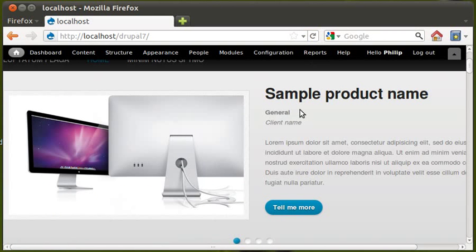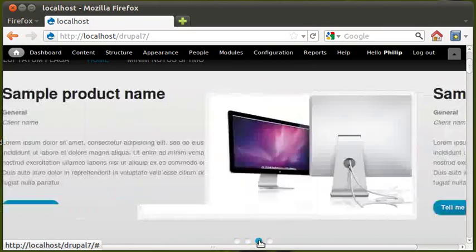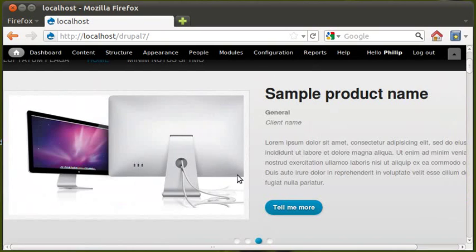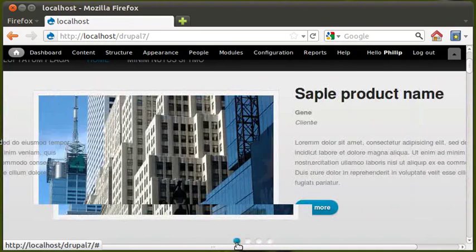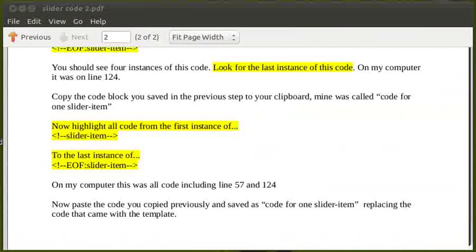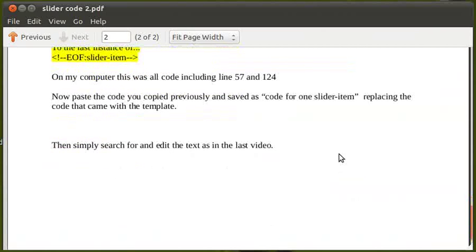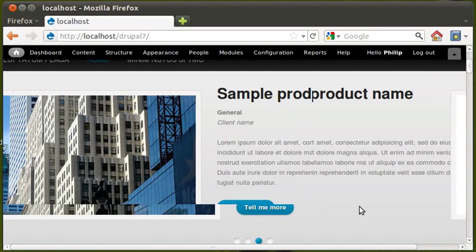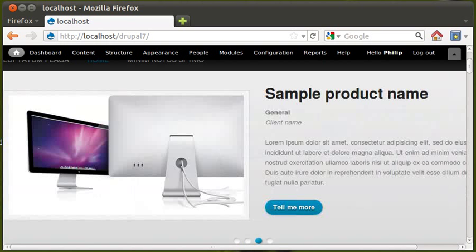Click refresh on the website. On this third slide, which didn't have an image before, it now has one — so they're all the same now. To change the text, I showed you how to do that in the last video. Watch the previous video about the Corporate Clean theme if you need to change the text. I hope you found that useful — thanks, bye!